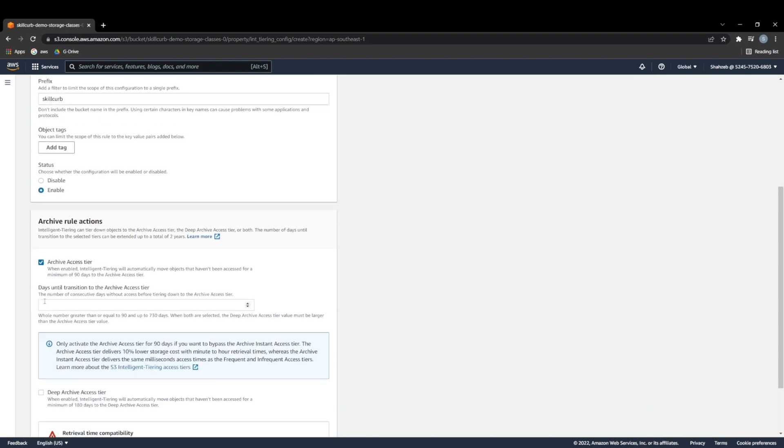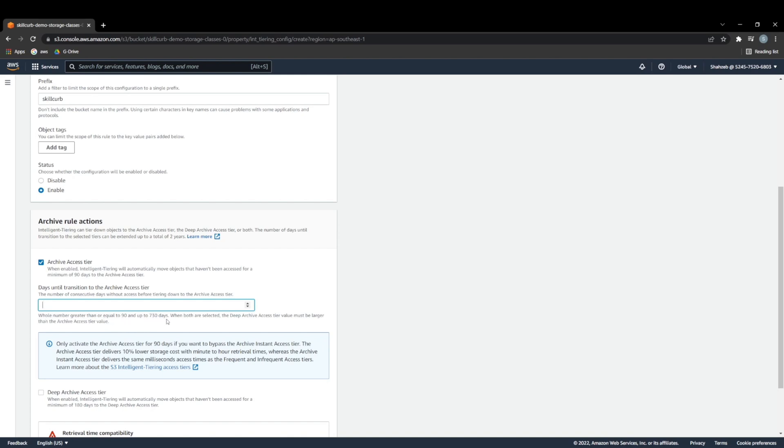And then we have to set the number of days until the transition is made to the archive access tier. So the minimum number you can put here is 90 days. And it says so at the bottom here. The whole number greater than or equal to 90, and up to 730 days. So we're just going to set this at 90.